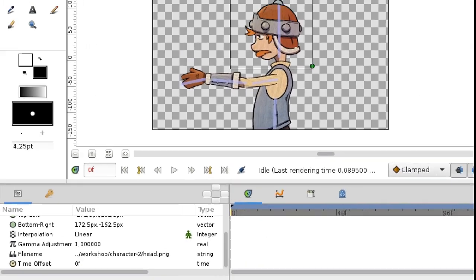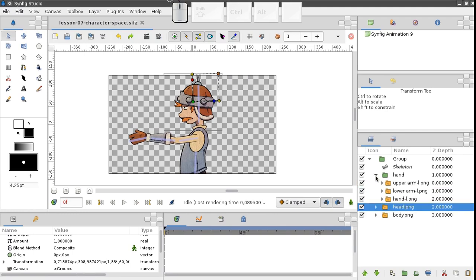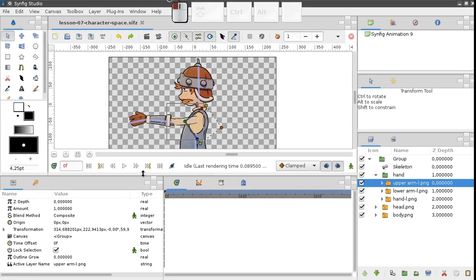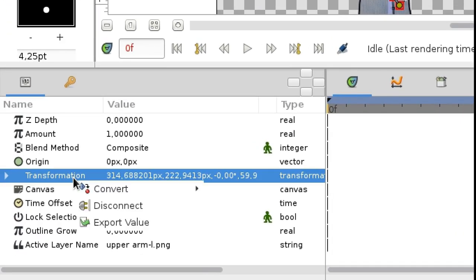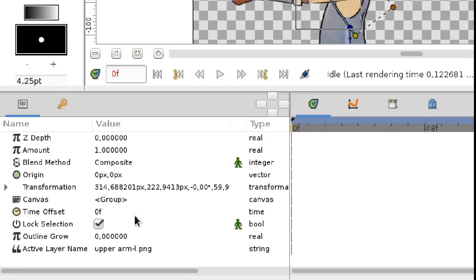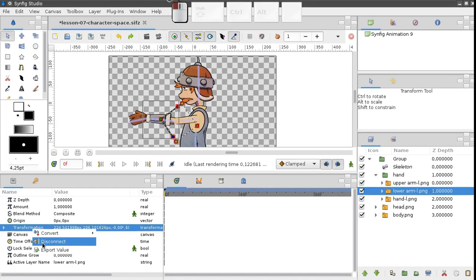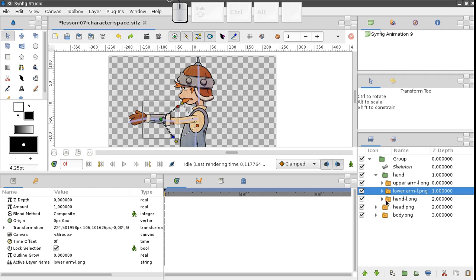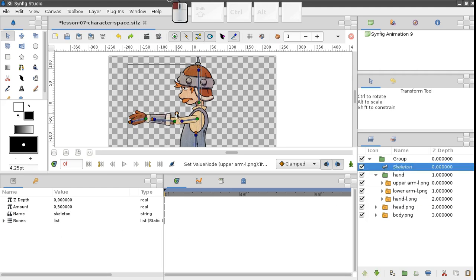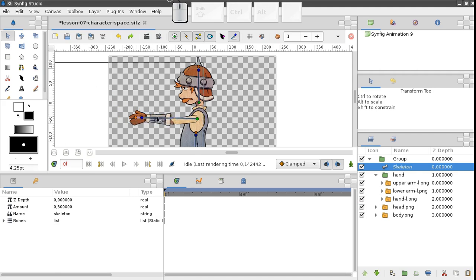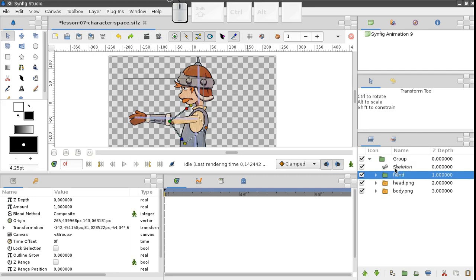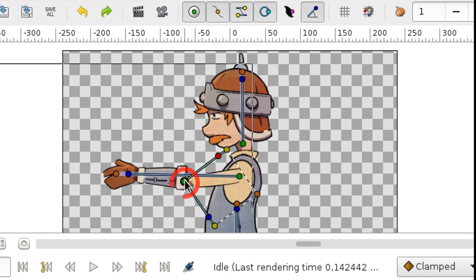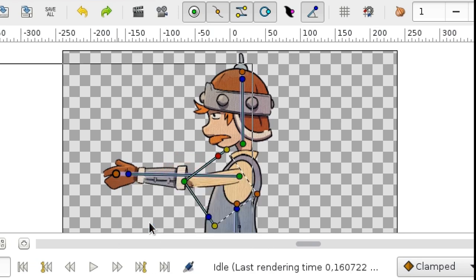But I digress. First we have to disconnect the parts inside of this group from the skeleton. Select the part you need, find the transformation parameter, right click it, and choose disconnect. Yes, this is the same way as we deleted parameter animation, don't be surprised. Now let's link the group. Done.